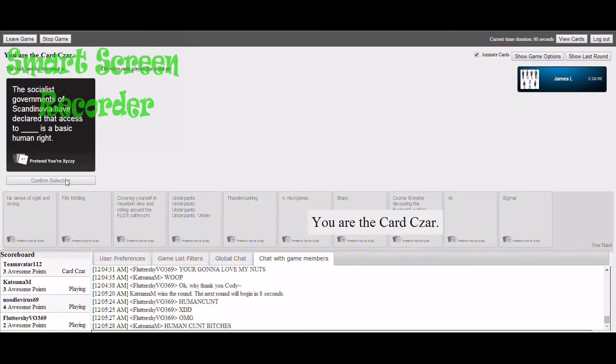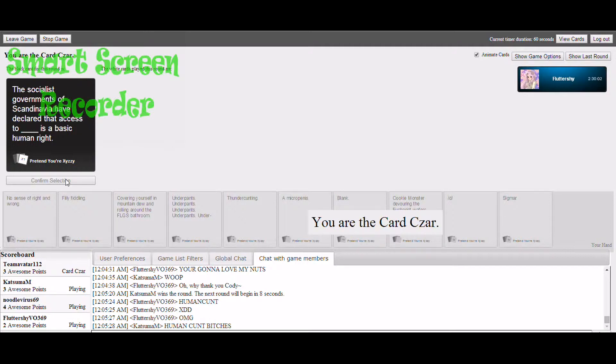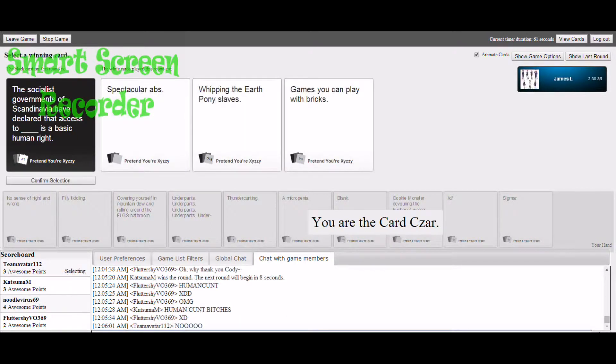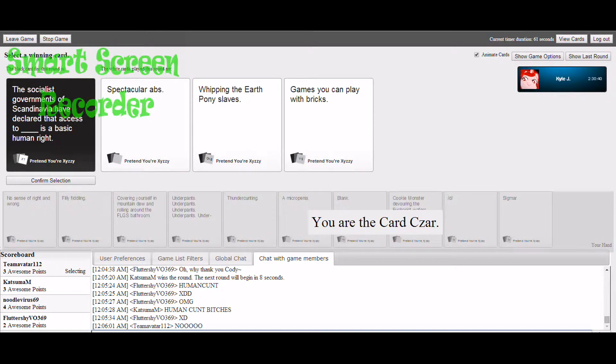We may have killed Vincent. The Socialist Government of Scandinavia have declared that access to blank is a basic human right. Access to spectacular abs is a basic human right. Whipping the earth pony slaves is a basic human right. Games you play with bricks is a basic human right.